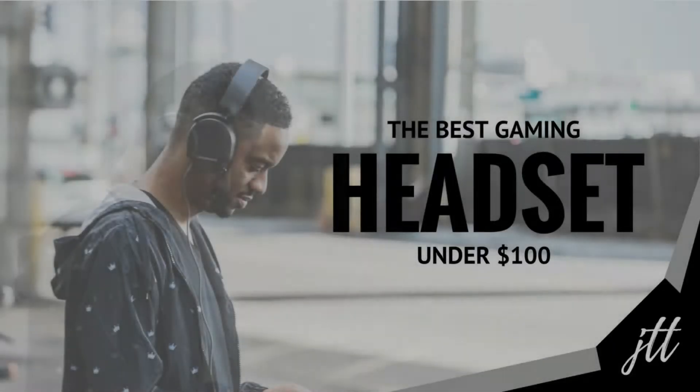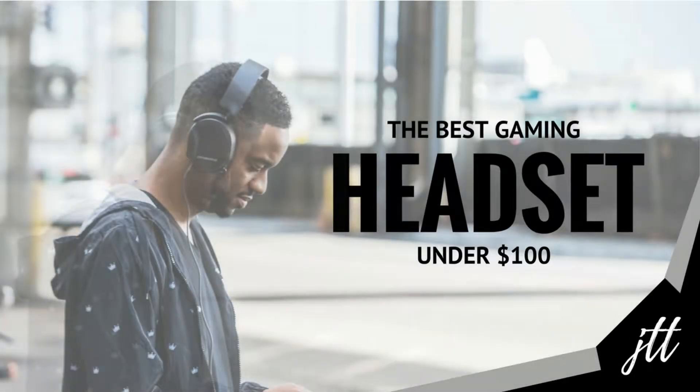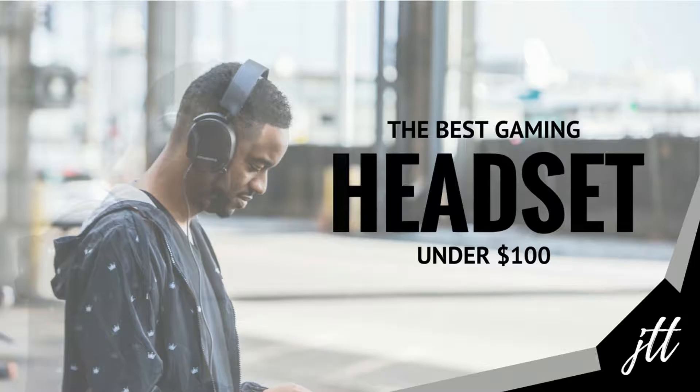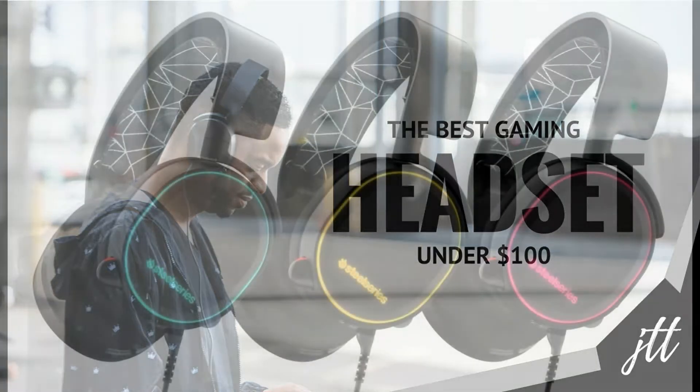Hey what's going down YouTubers, this is Jeff back again with another video. This is a new series that will be called Best Tech. So without further delay, let's jump into episode 1: Best Headset Under $100. I introduce you to the SteelSeries Arctis 5.